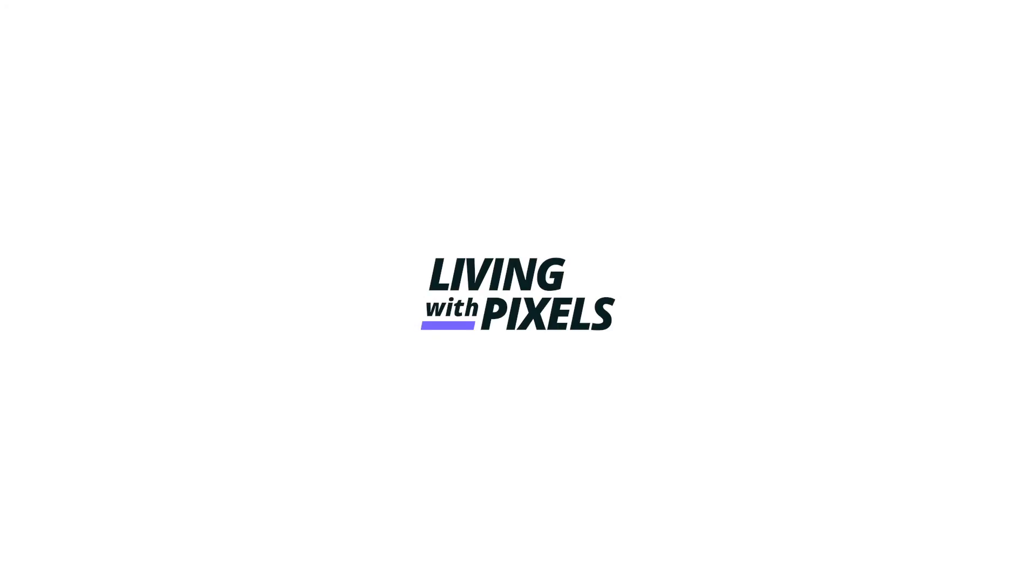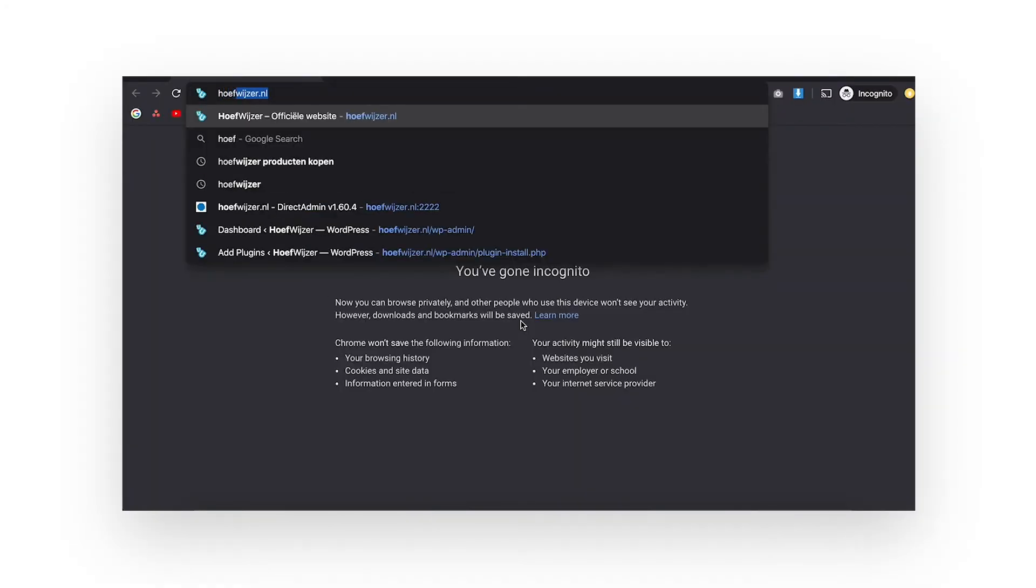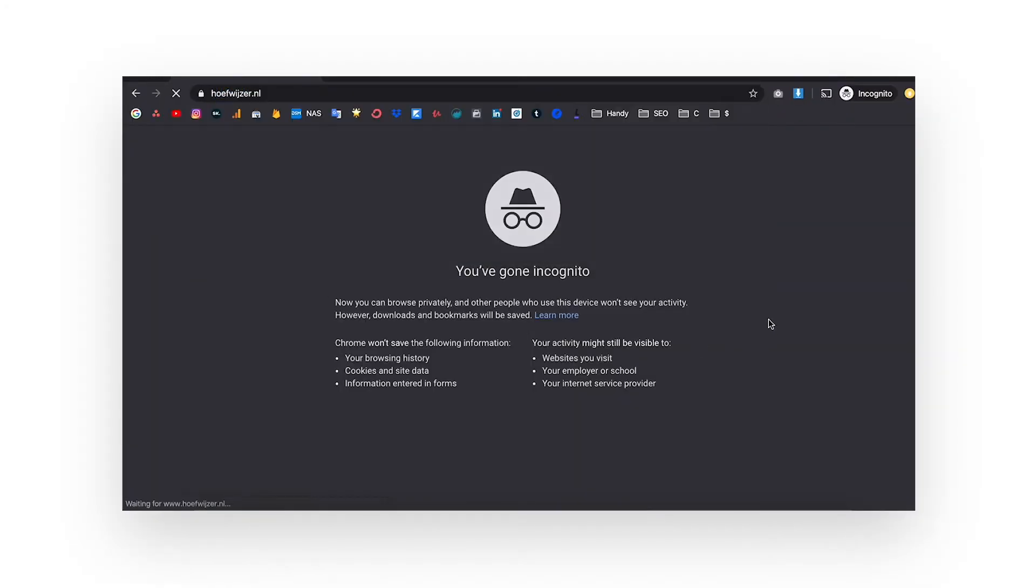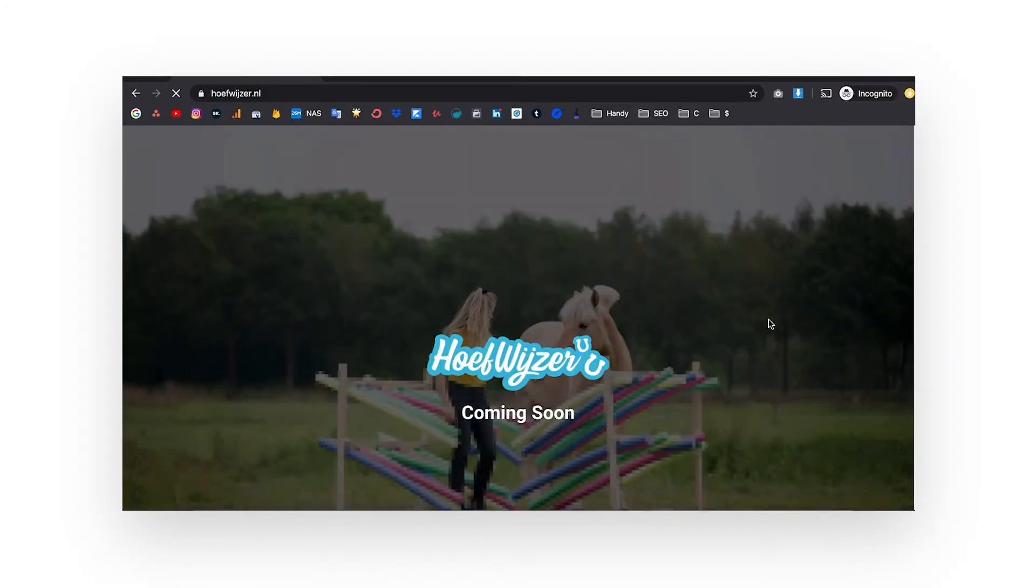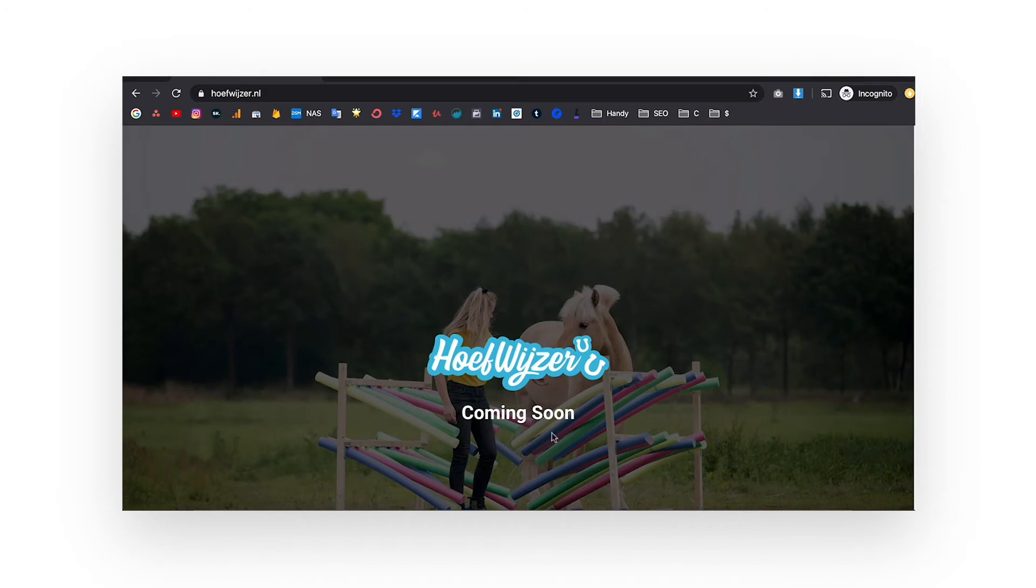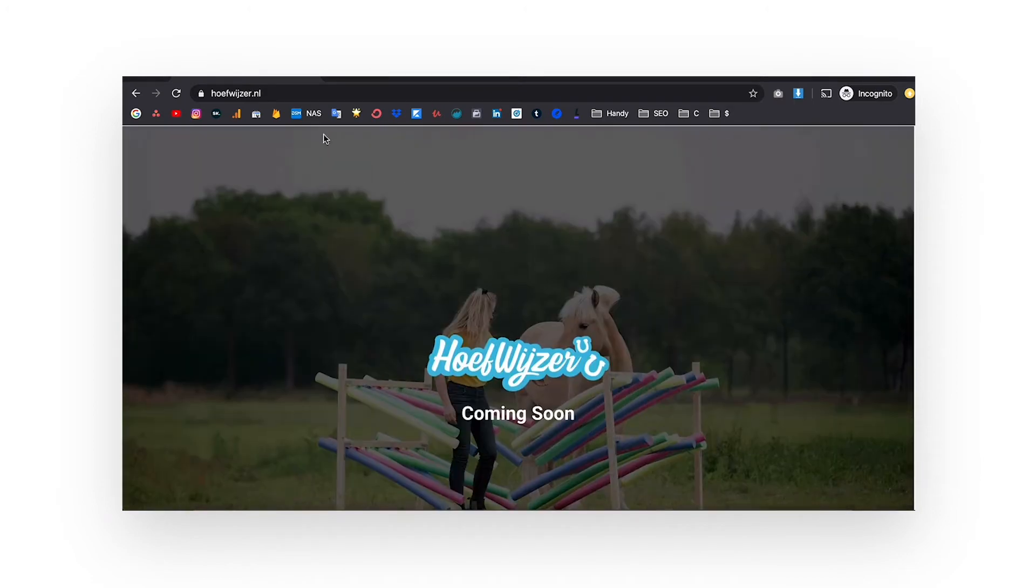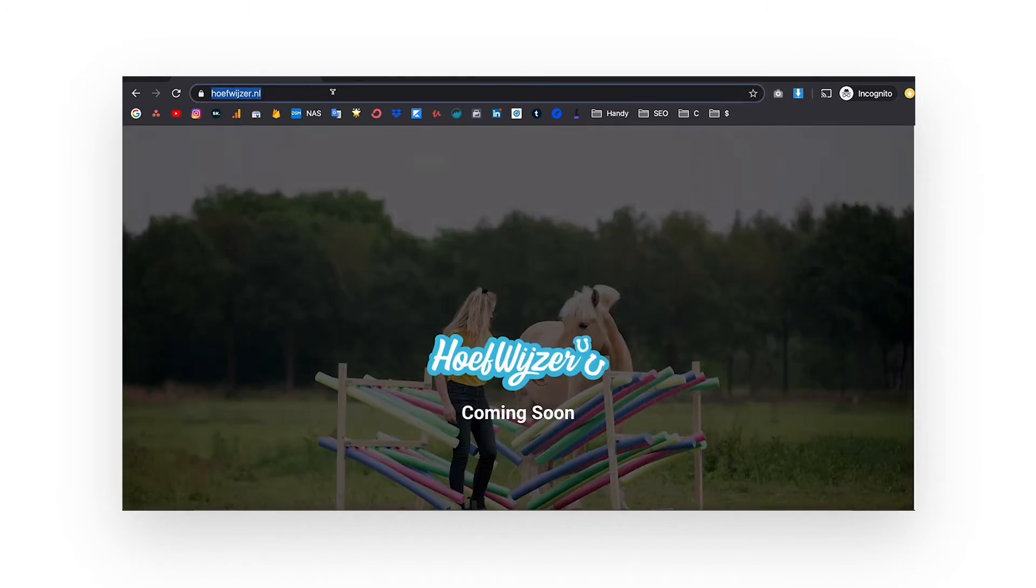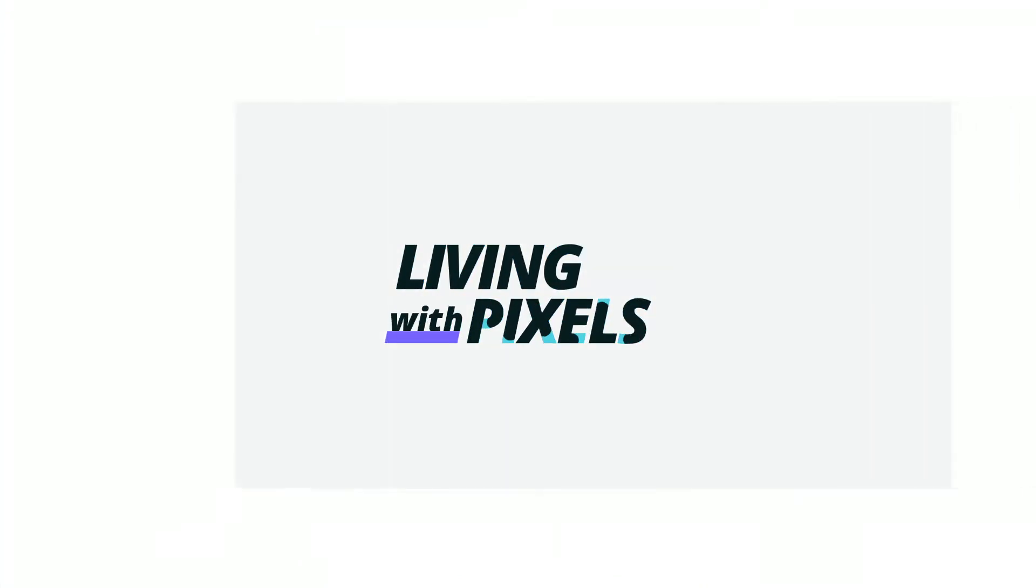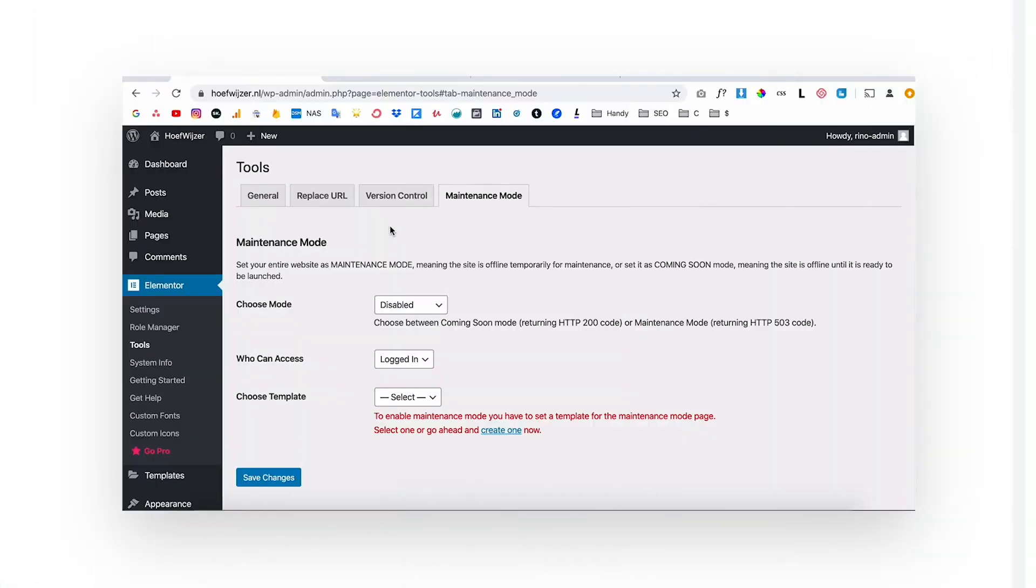Hey and welcome back to Living with Pixels. In this video I want to show you how you can set up a coming soon page for your website inside of WordPress in a really easy way. You can also use this technique for a website that is under construction or under maintenance.